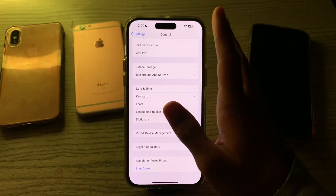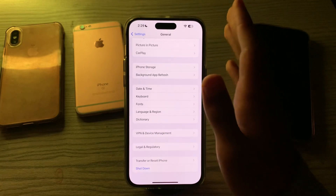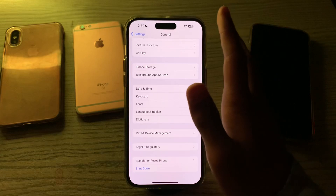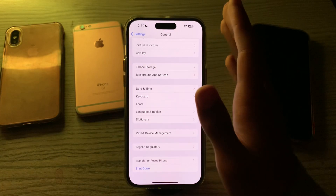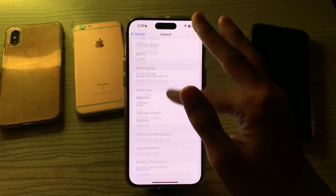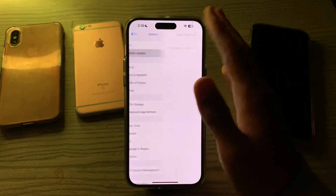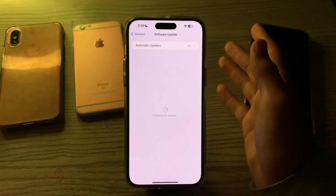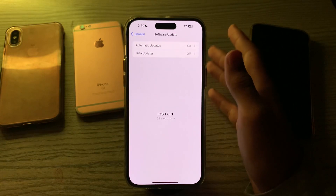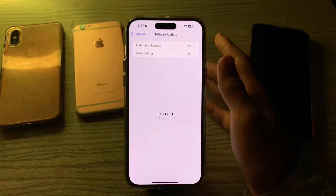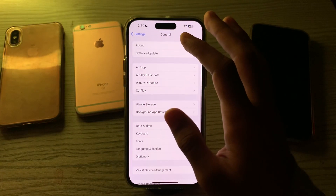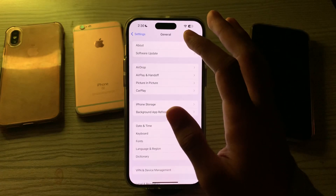After restarting, check for an iOS update. Make sure your device is running the latest version of iOS 17. Updates often include bug fixes and improvements that can address issues with specific features. Scroll up and tap on Software Update, and if there is an available update, simply update your iPhone to the latest version.